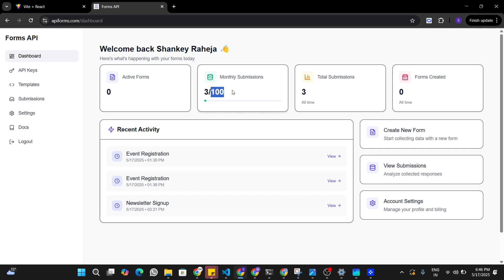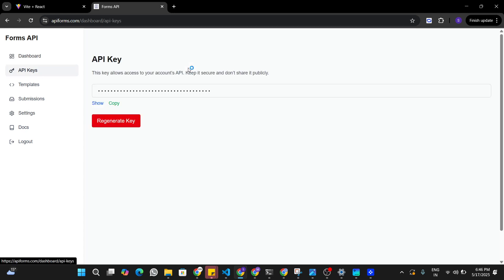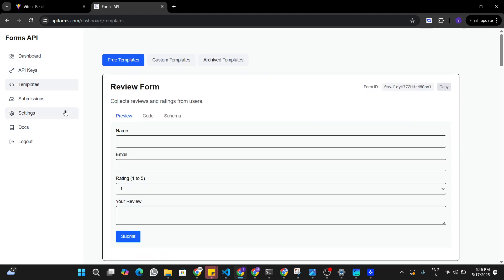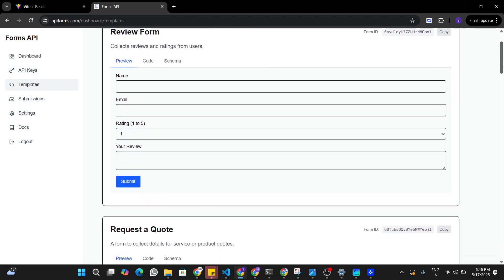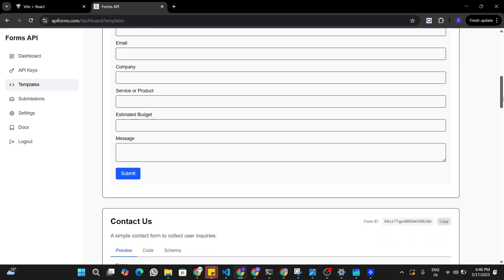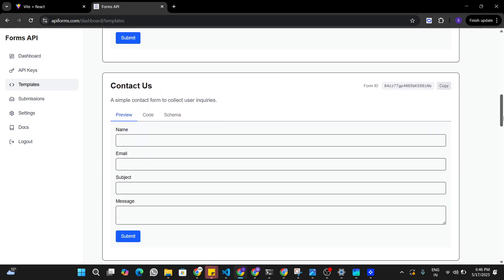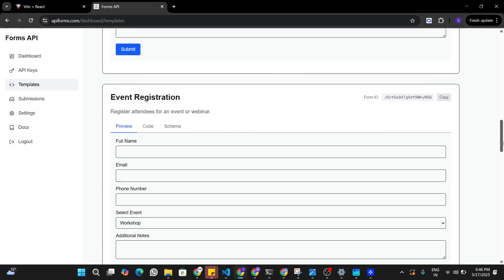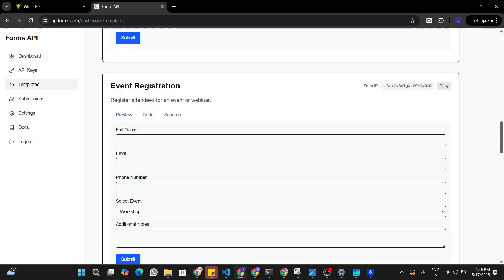Once subscribed, on the dashboard I'll be able to see the number of submissions I can make through the form, access my API keys, and under the templates I'll be able to find some pre-built forms that I can use directly in my application.